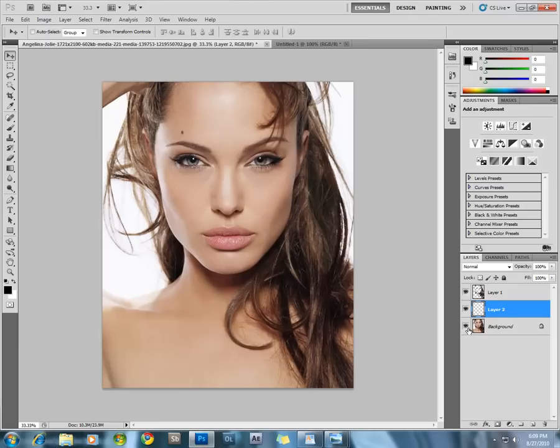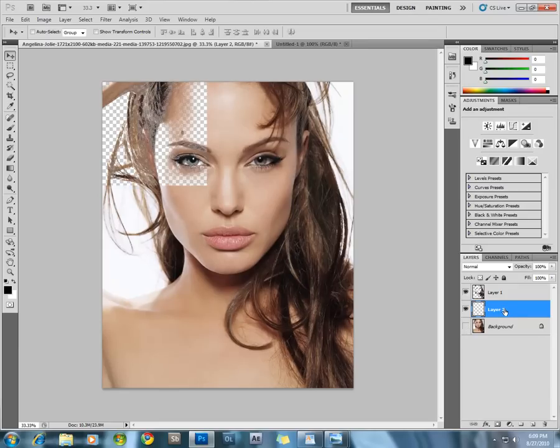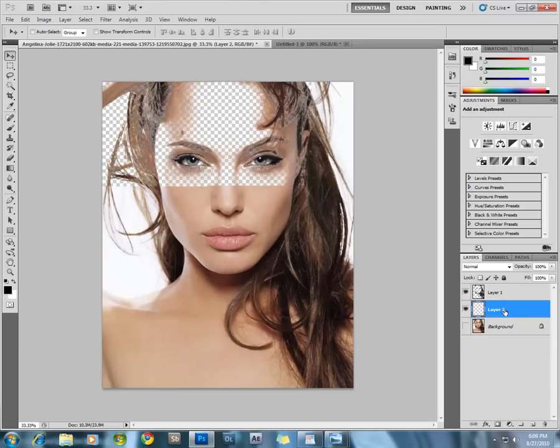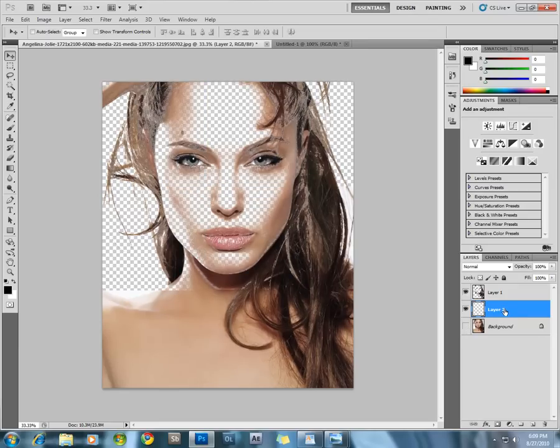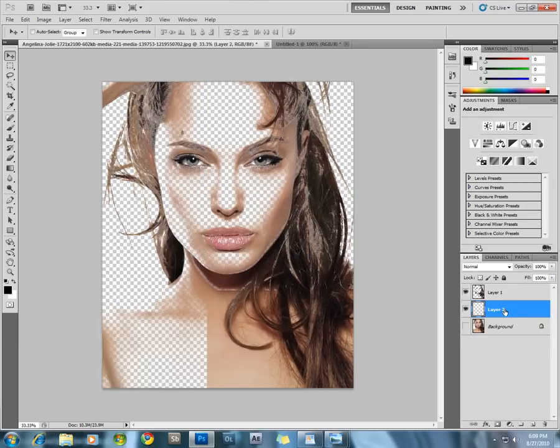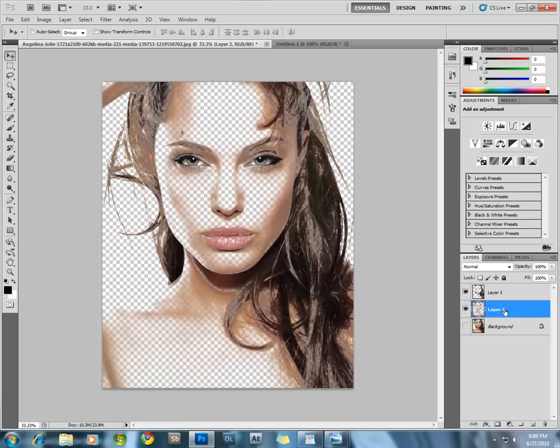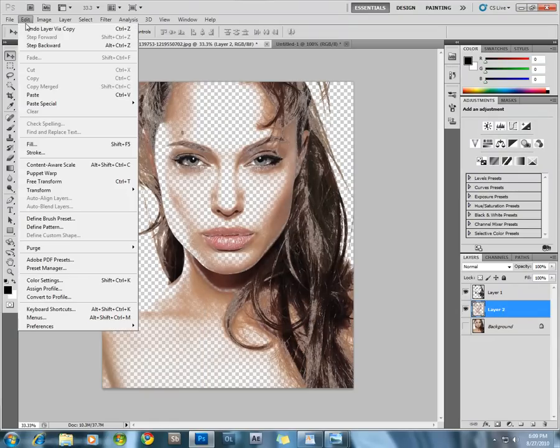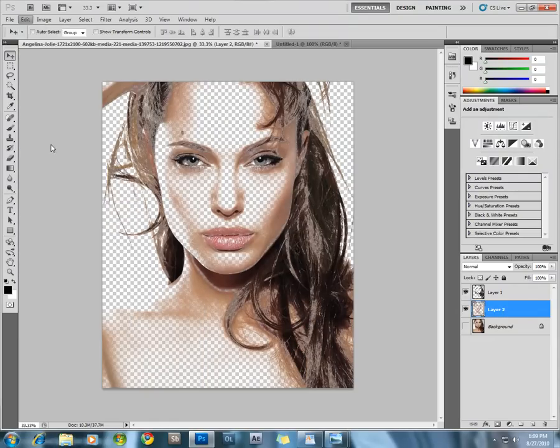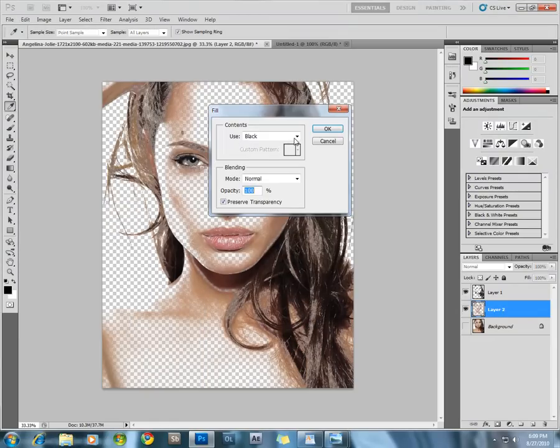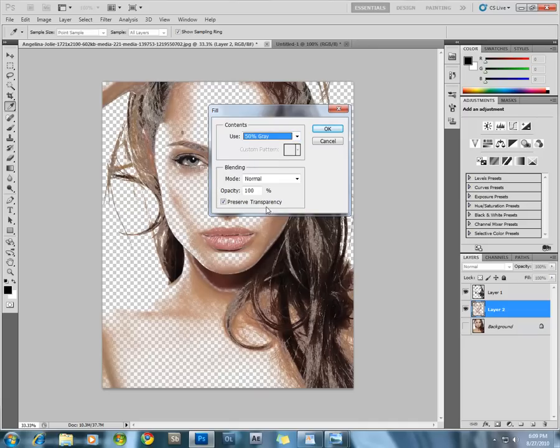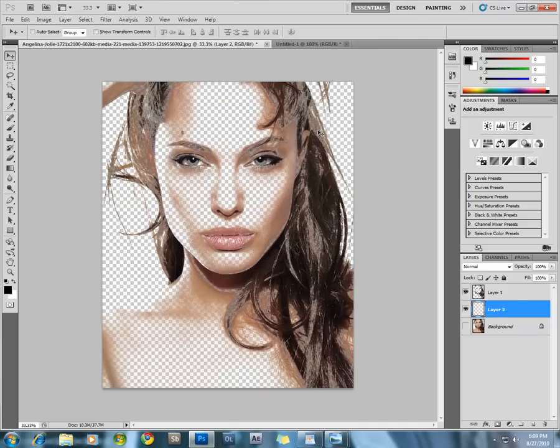Now you can turn off the background layer. Select the midtones layer which you have just created and go to the Edit menu and fill it with 50% gray. Be sure to check the Preserve Transparency button. Press OK.